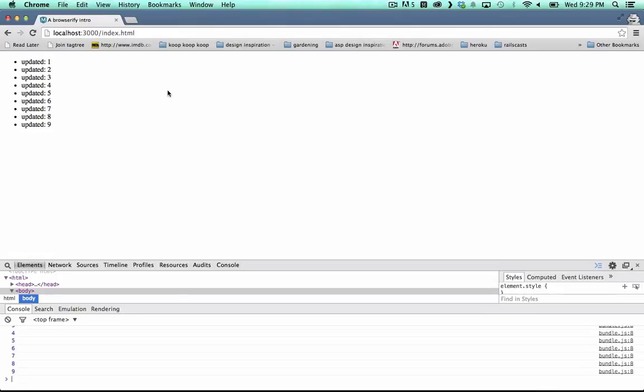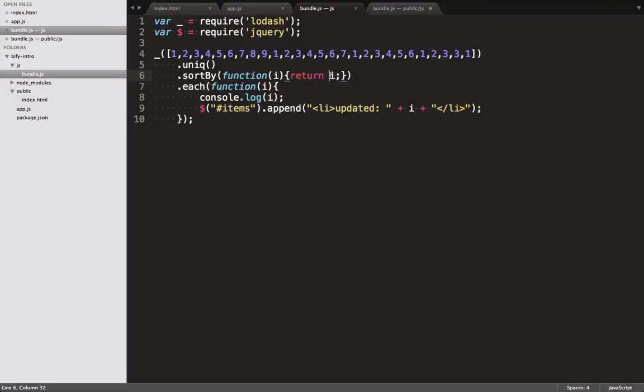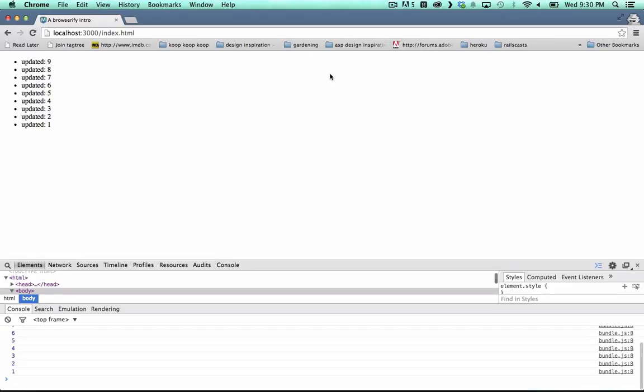To illustrate the power of this, I change the sort order again, and it's updated. What's cool about this setup is that it compiles all the files in the folder, and handles the routing.